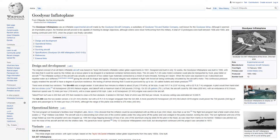Only 12 Goodyear Inflatoplanes were built, but development continued until the project was cancelled in 1973.